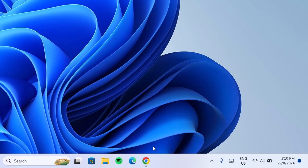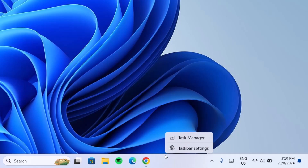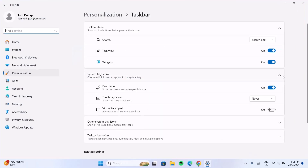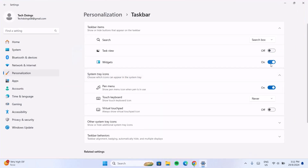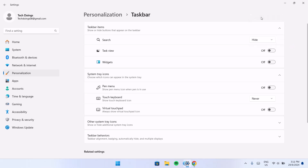Now go to taskbar settings by right clicking on the taskbar. We're going to disable any widgets we don't need — disable this widget — then proceed to change this to Hide. As you can see, the taskbar is looking more attractive now.